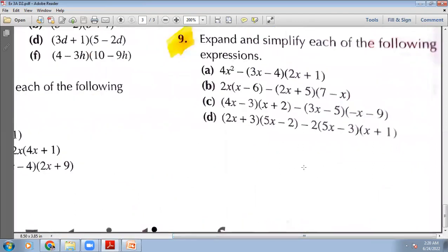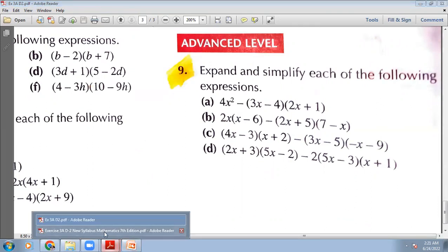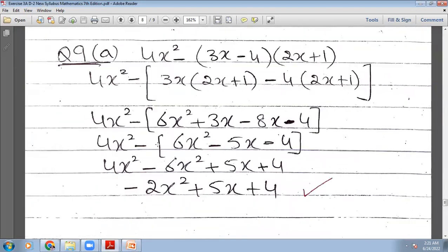Let's move to the next question, which is at an advanced level in exercise 3A. It is question number 9: expand and simplify each of the following expressions. You will have 4x² minus the bracket (3x−4)(2x+1). These two brackets will multiply with each other and they have a negative sign outside, so it is a special case.